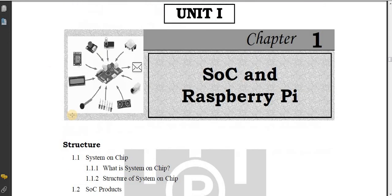These are all the important points covered in this video for SOC System on Chip. These points explain the concept of System on Chip. If you have any queries and doubts related to SOC, let me know in the comments box below.